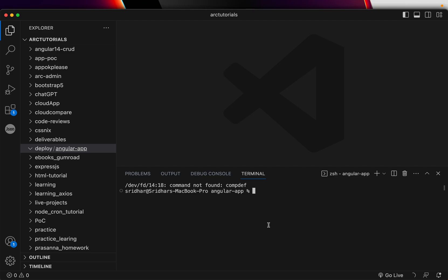Assuming that you have already installed Angular CLI, my CLI version is 19, I'm going to create a quick new application and let's call it invoice.